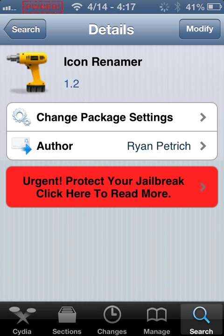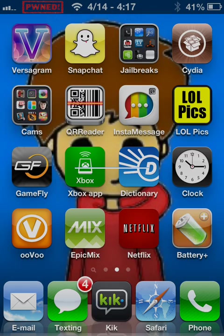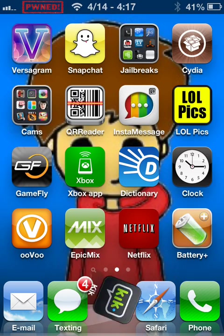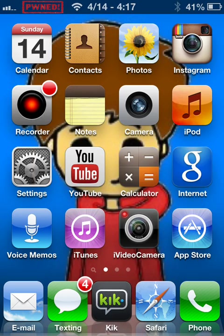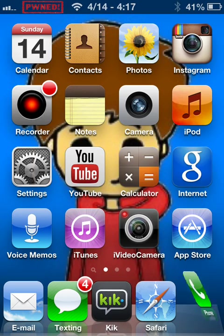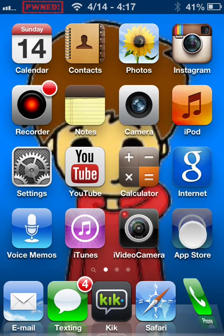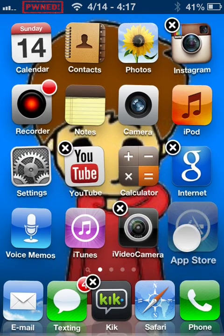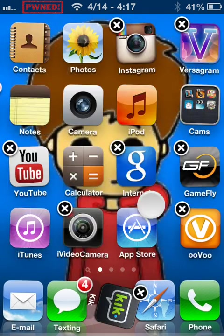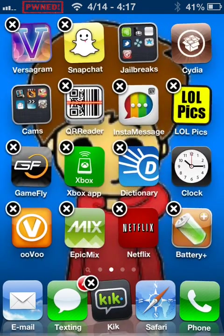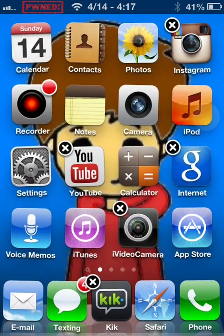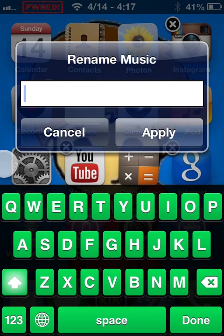It'll say 'Install' but I've already installed it. To rename any app, you just hold the app down, just like you would to delete it, and then click the app.